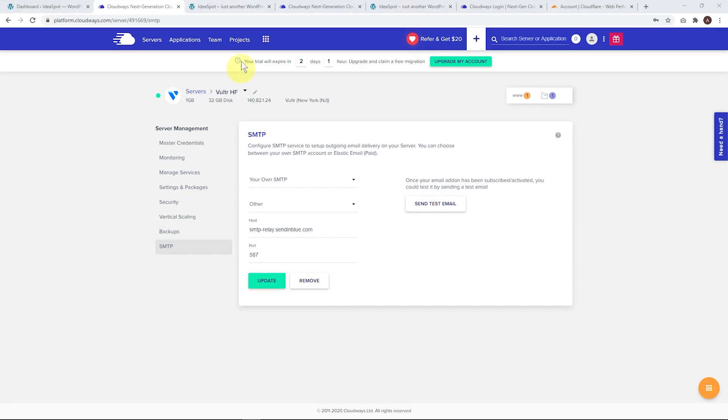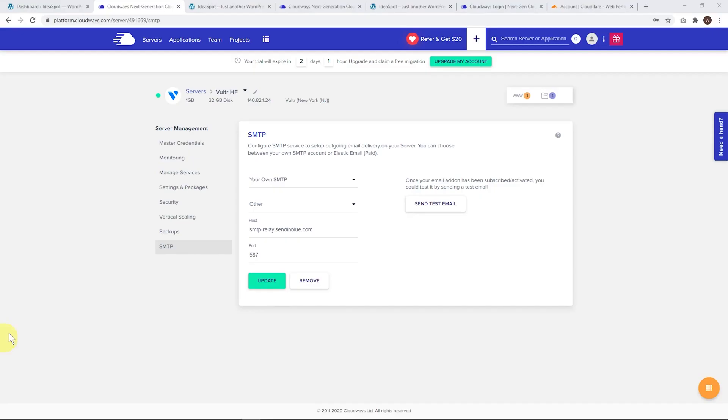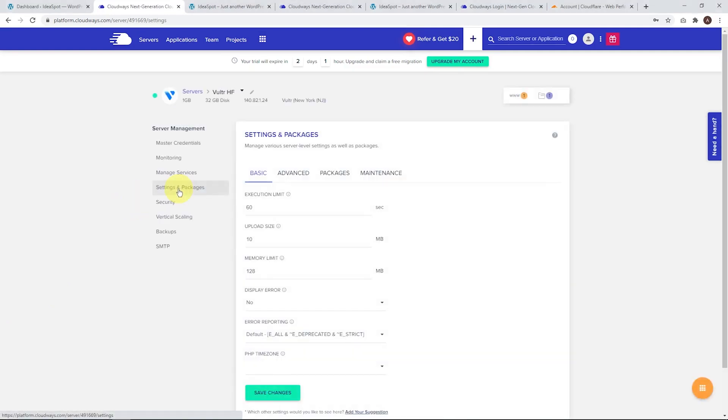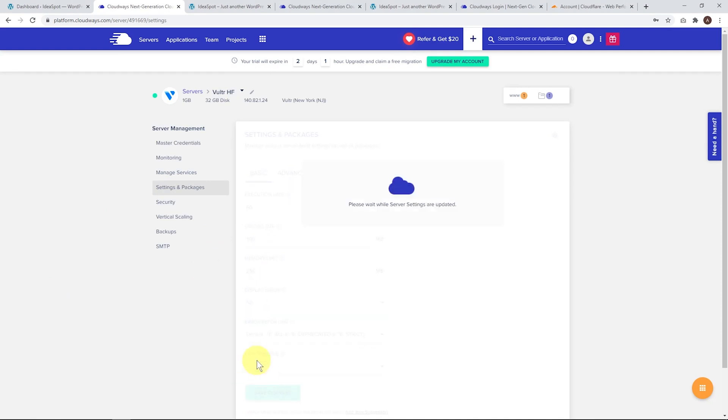Now we're basically good to go. You're free to use your site just as it was before - the transfer is complete. But now I'm going to move on to a few performance tweaks where you can get more speed and performance out of your website. This stuff is completely optional. Your website's going to work just fine from here, but a lot of people are going to be interested in performance tweaks. First thing we'll do, back in our server management, go to settings and packages. We can change our upload size - let's make that 100 megabytes for bigger uploads. Memory limit, let's boost that to 256. Let's save those changes.